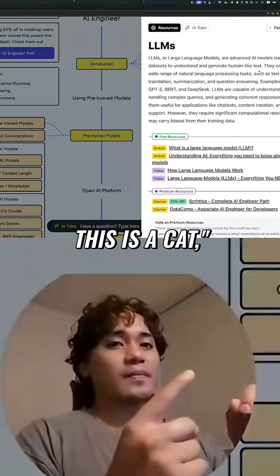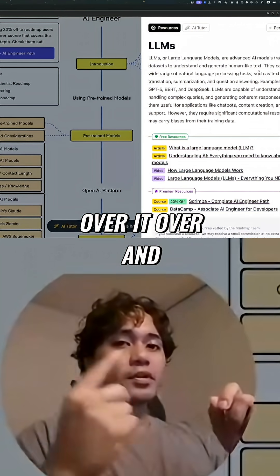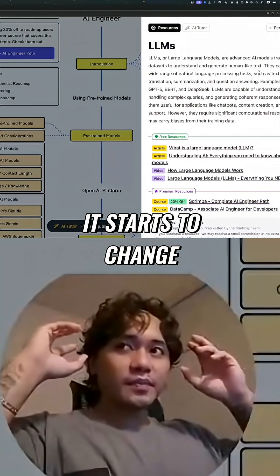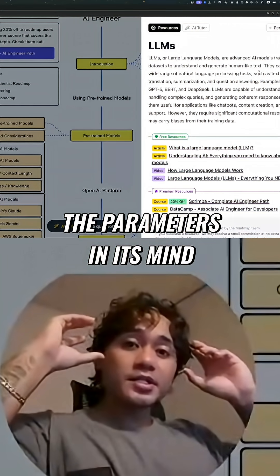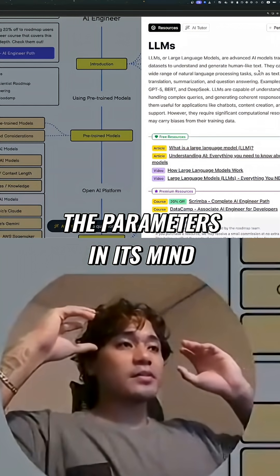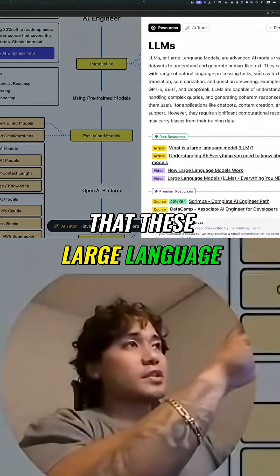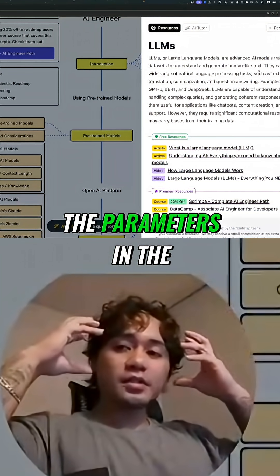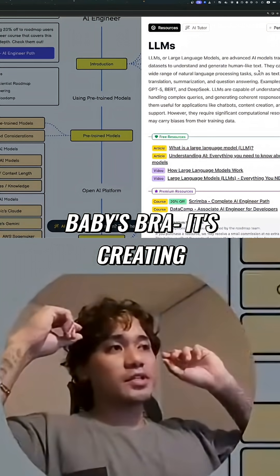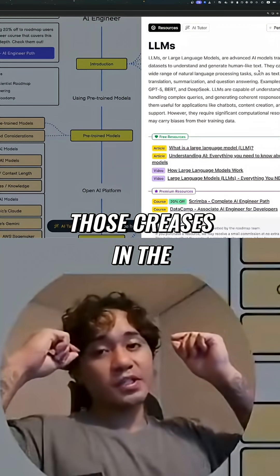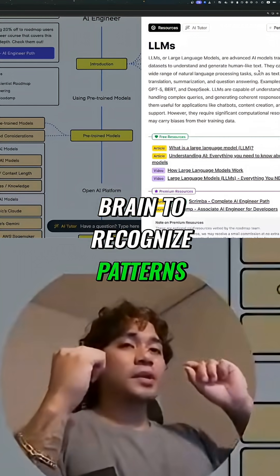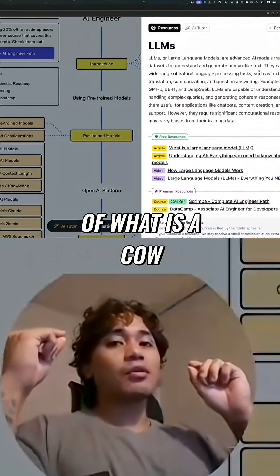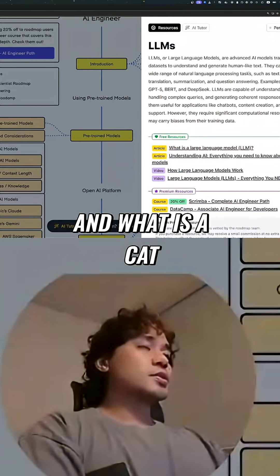But if you keep going over it — 'this is a cow, this is a dog, this is a cat' — over and over again, it starts to change the parameters in their mind. That's what the parameters in large language models are: like creases forming in the brain to recognize patterns of what is a cow, what is a dog, and what is a cat.